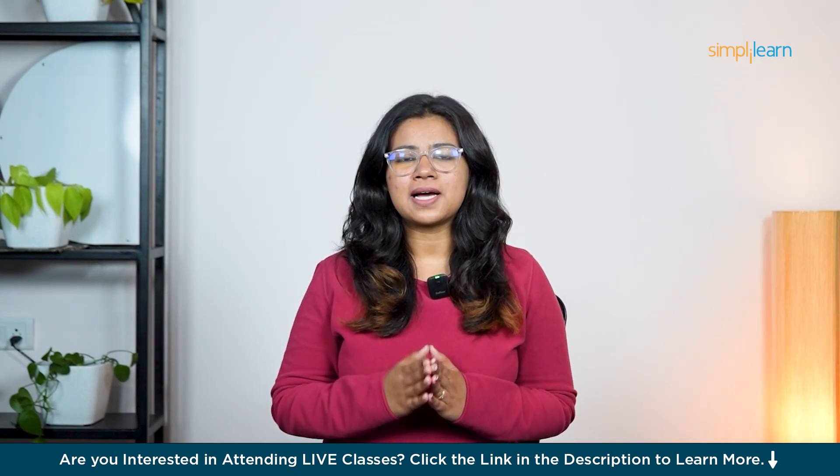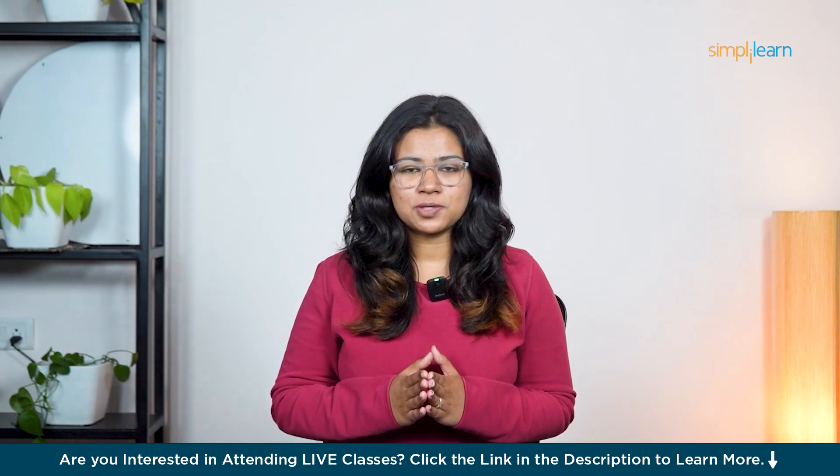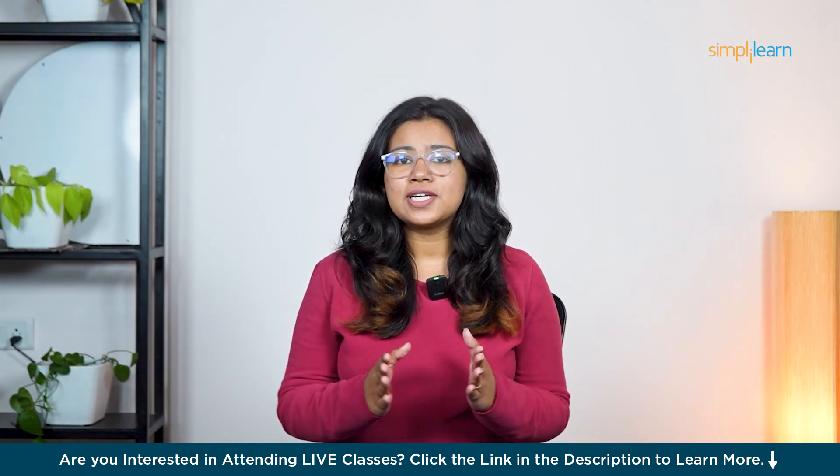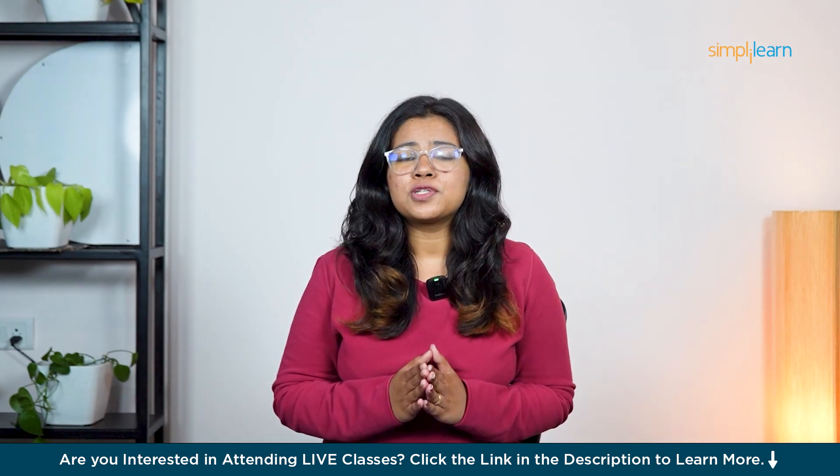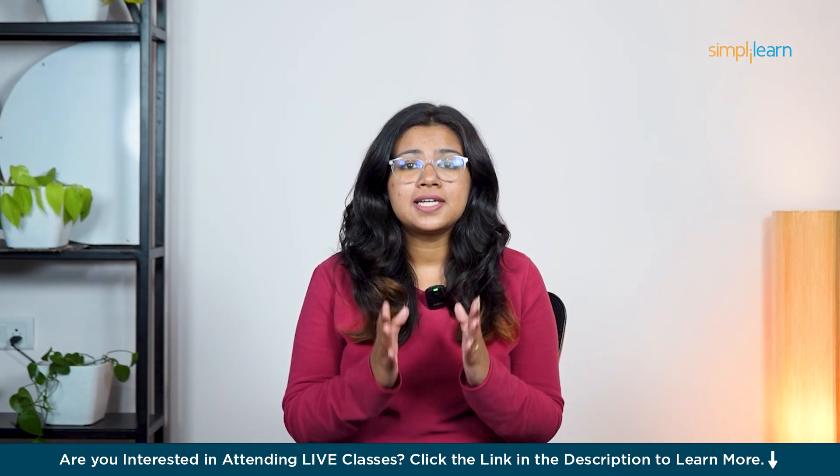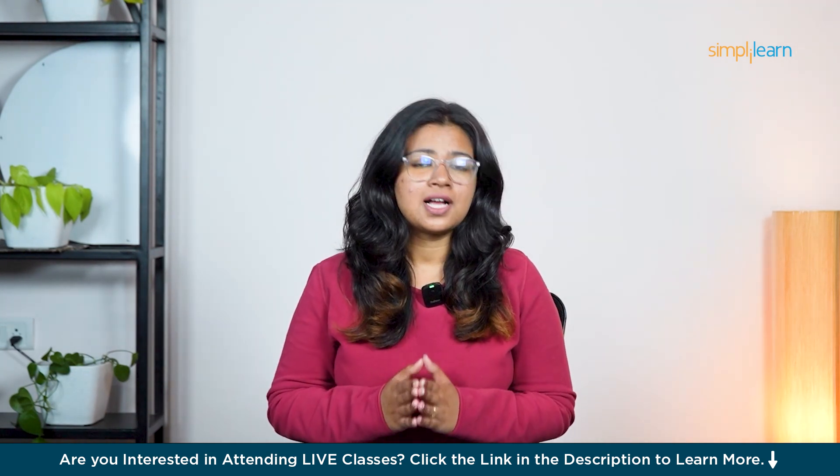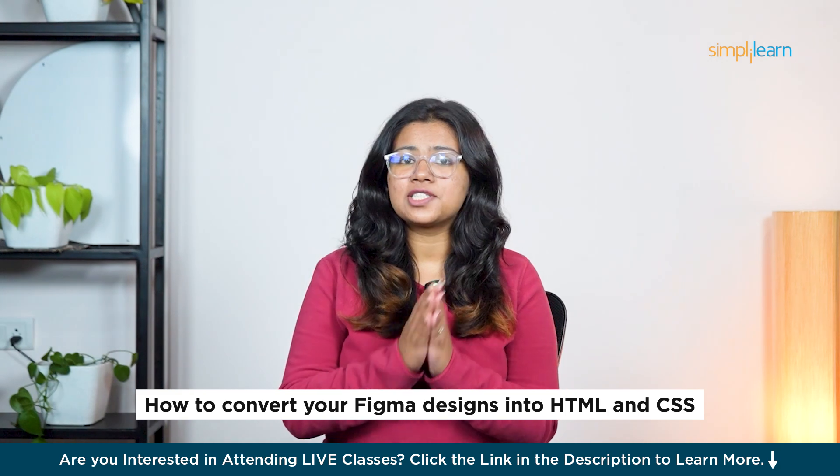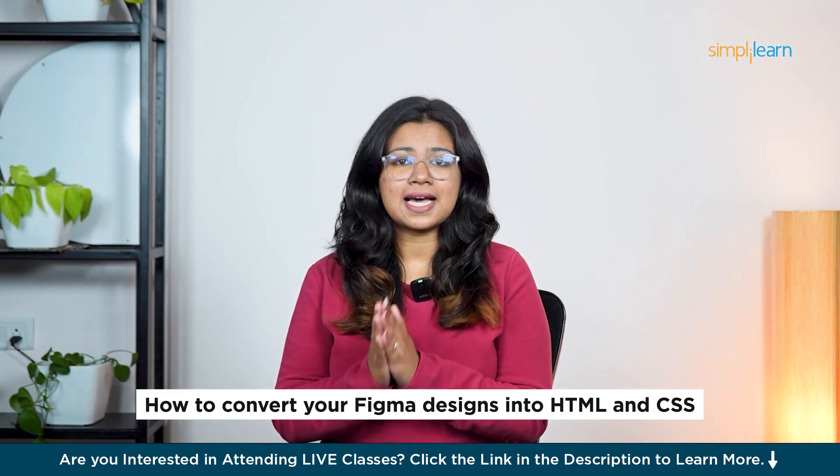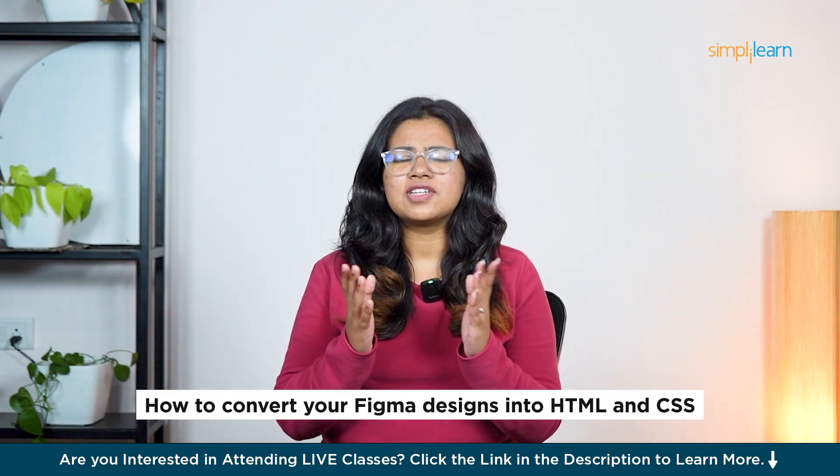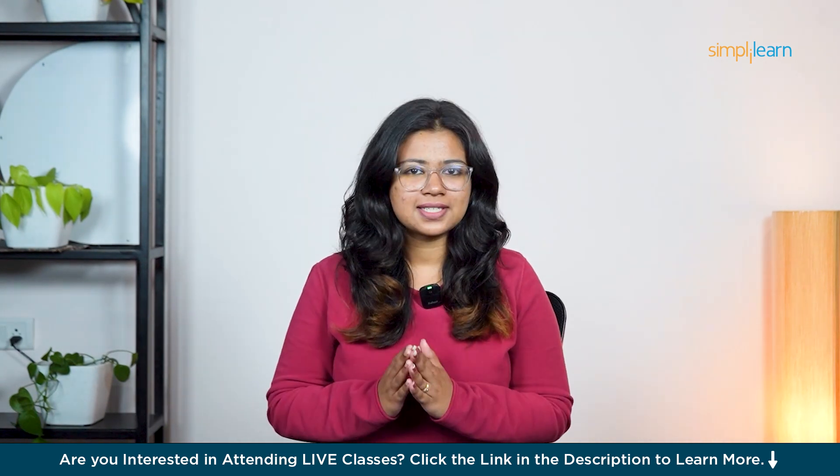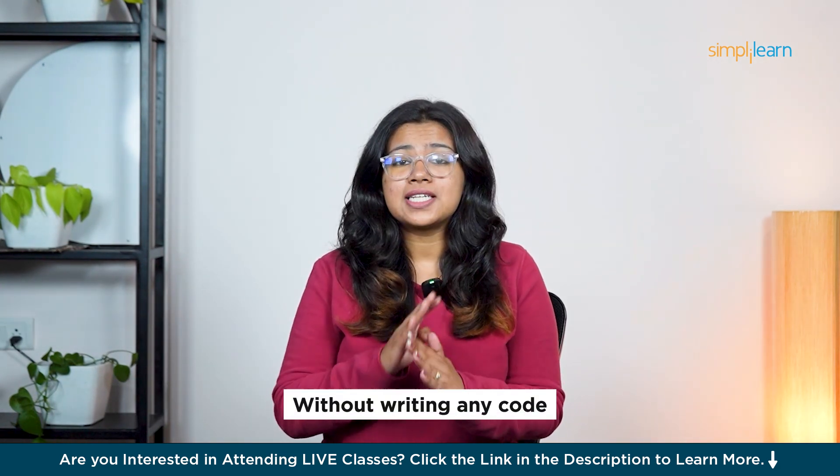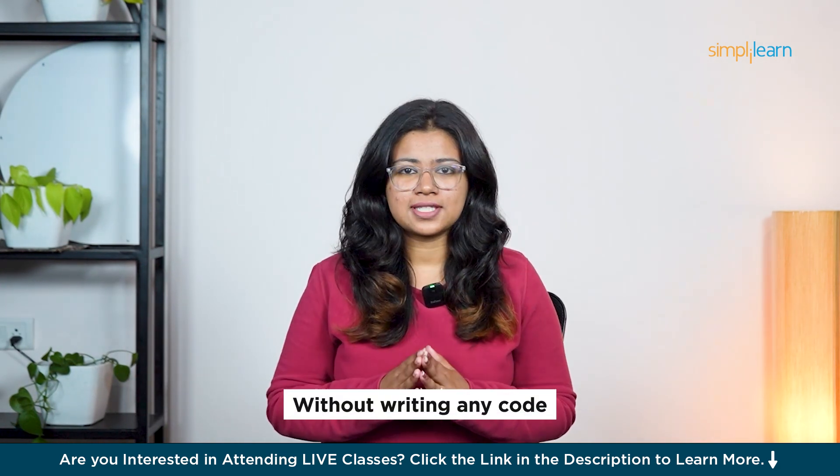Hello everyone, welcome back to Simply Learn's YouTube channel. In today's video, we are going to talk about a really helpful topic: how to convert your Figma designs into HTML and CSS with just a few clicks, without writing any code yourself.